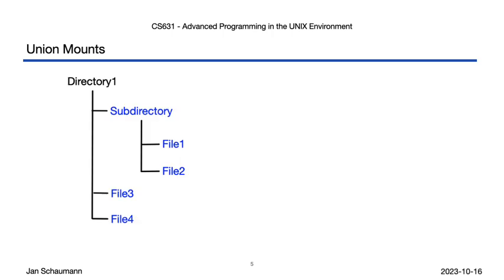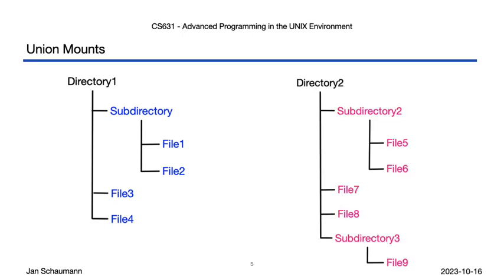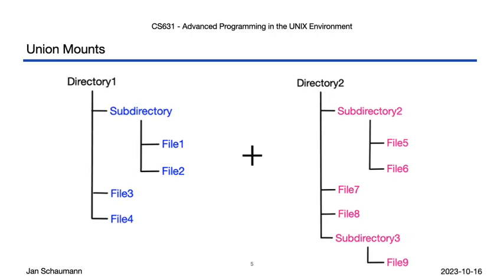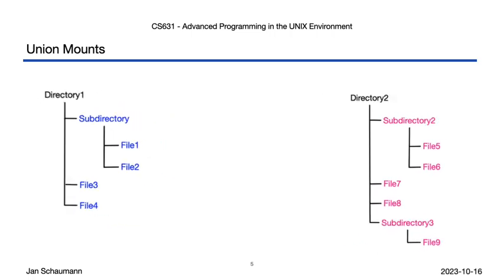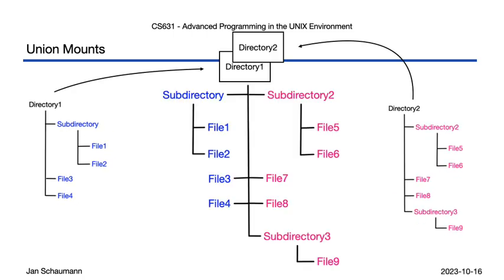Let's illustrate. Suppose you have a directory like this, with a subdirectory and a few files. And you also have a second directory like this. Using a union mount, you can combine these two directories to make the joint contents available in a single place.